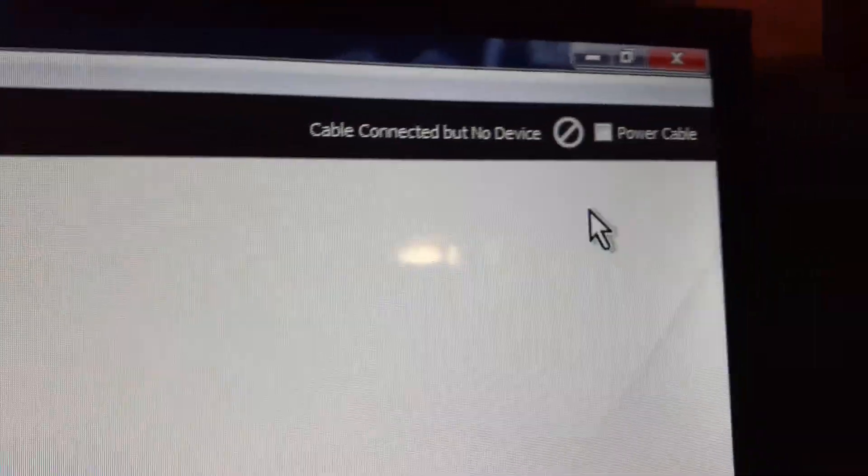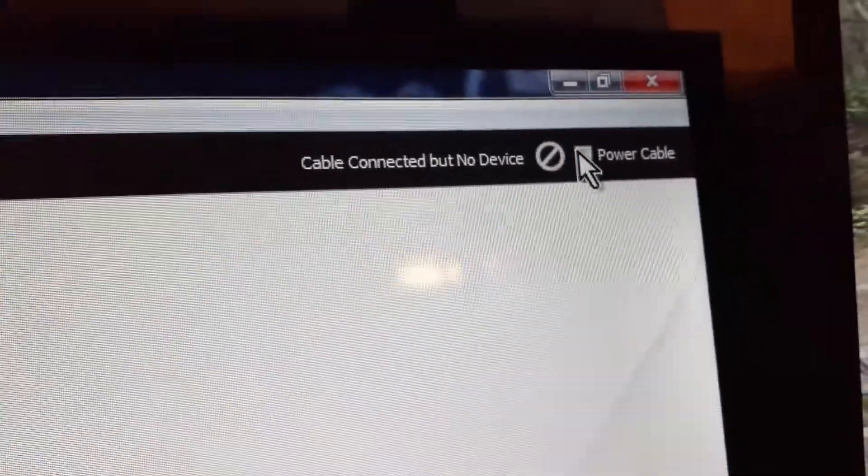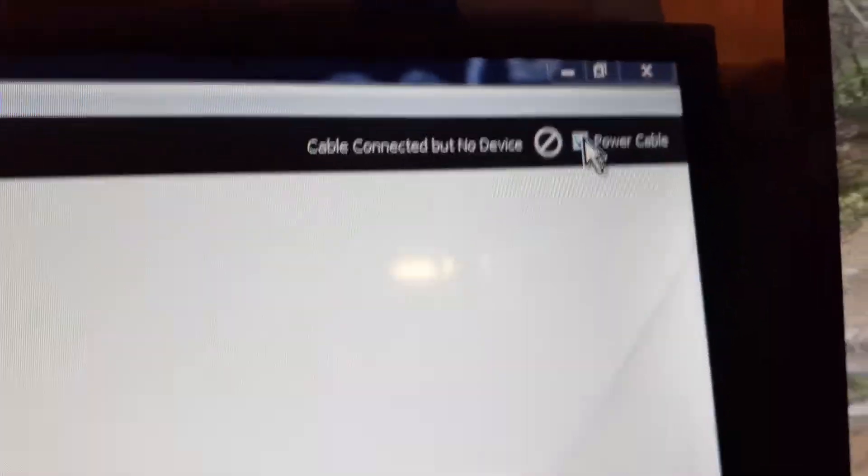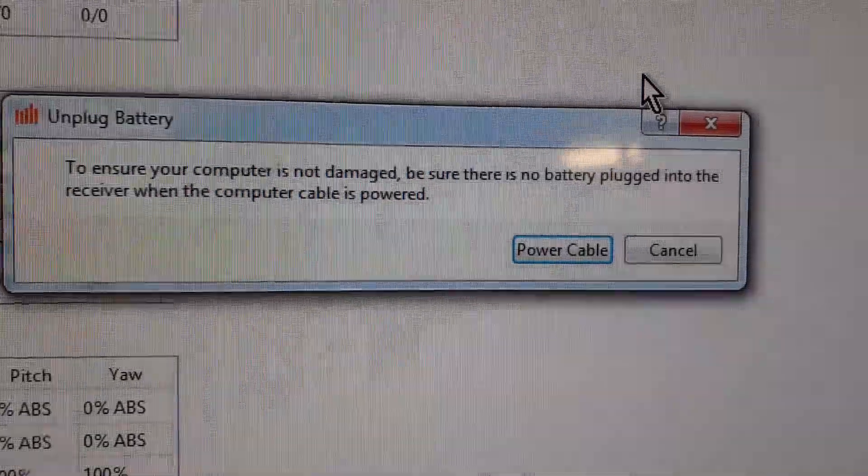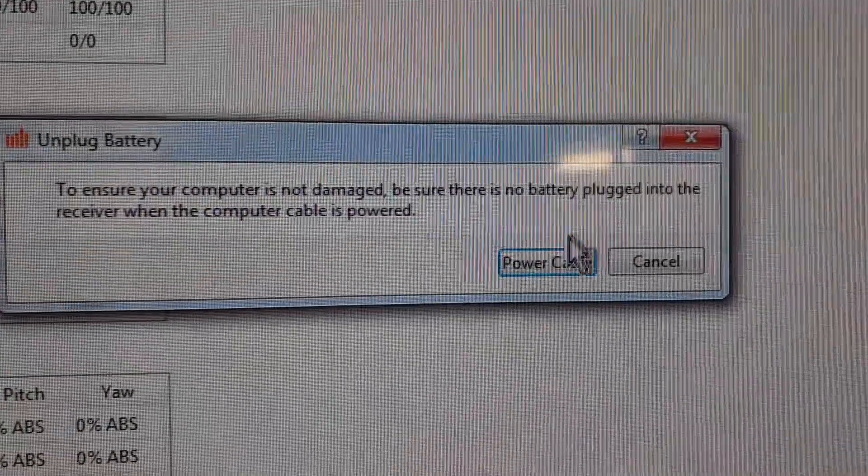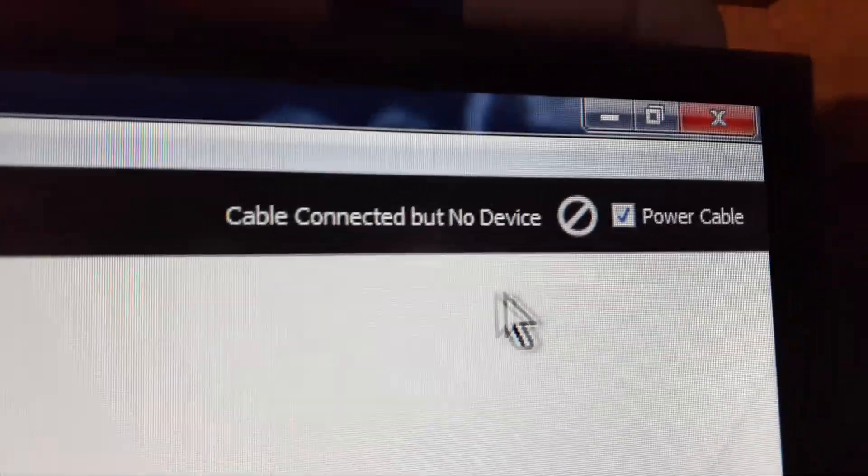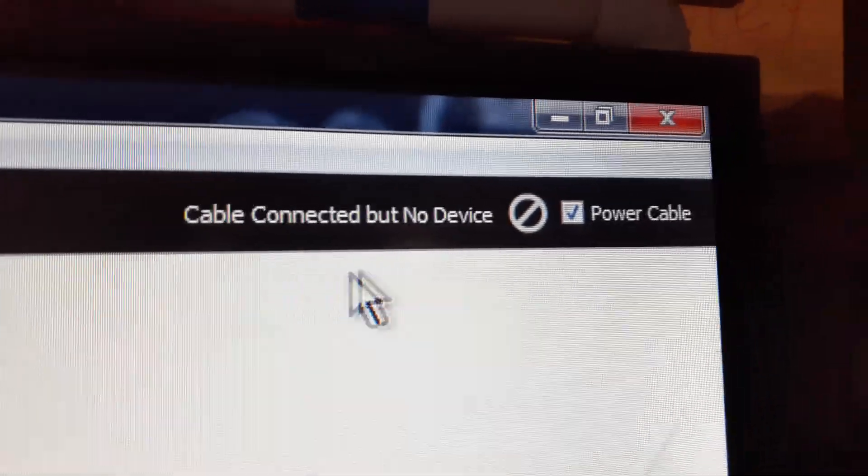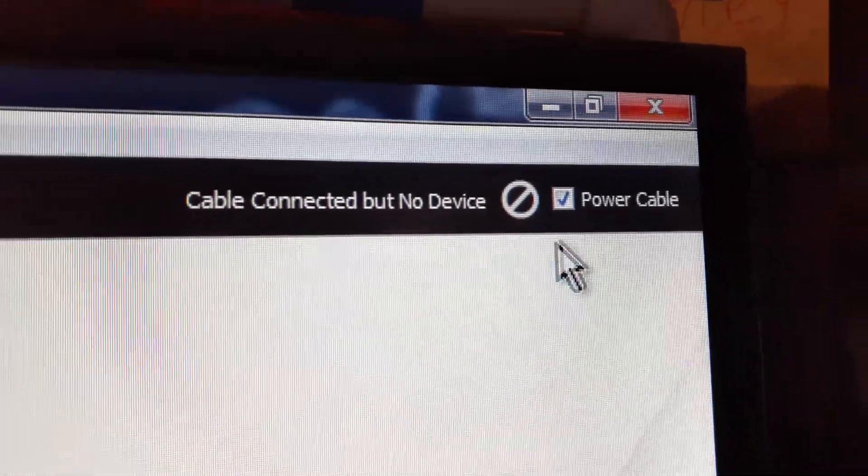I go over here and click on Power Cable. It gives this little warning and I hit Power Cable. It changes and says cable connected but no device.